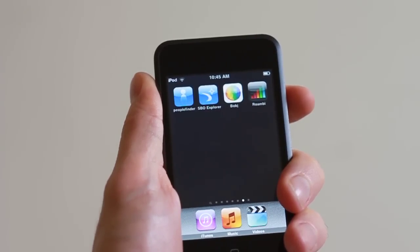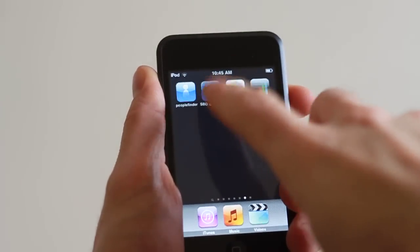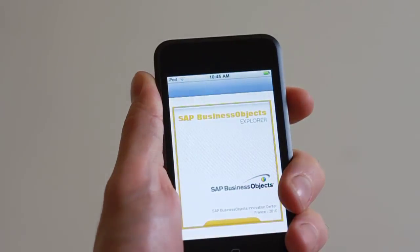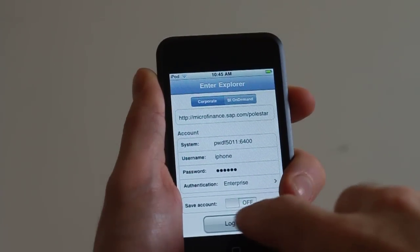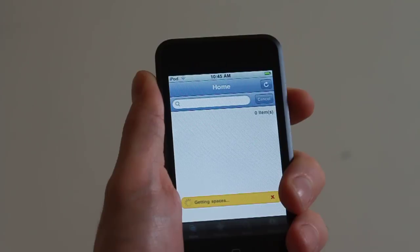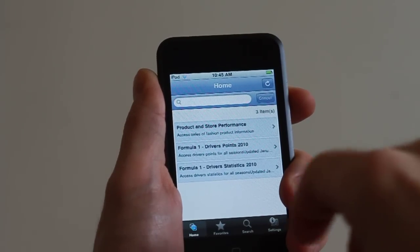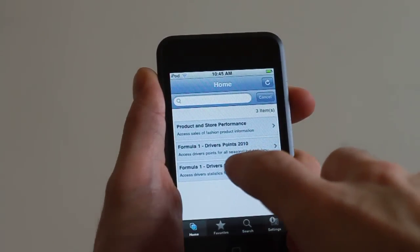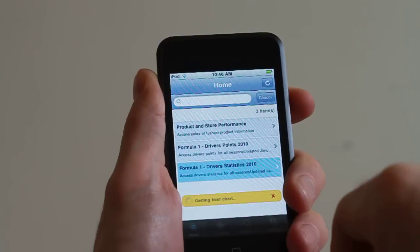Let's take a look at the new SAP Business Objects Explorer for iPhone application. It's a free download from the Apple App Store. The first thing I'll do is log in and I get access to some demo databases. I can look at those, for example, for Formula One driver statistics.